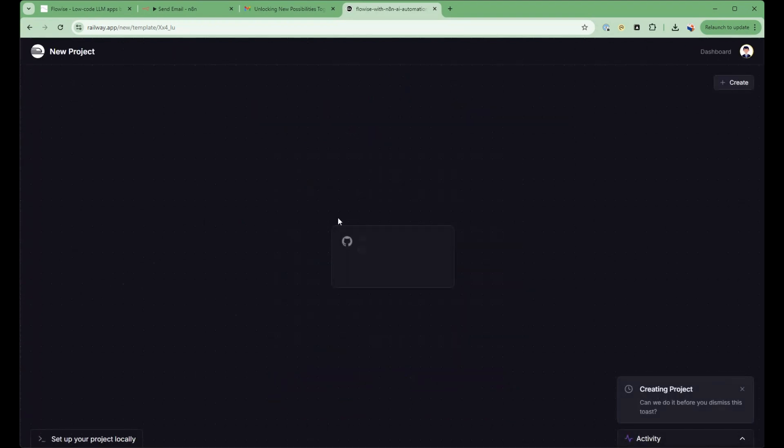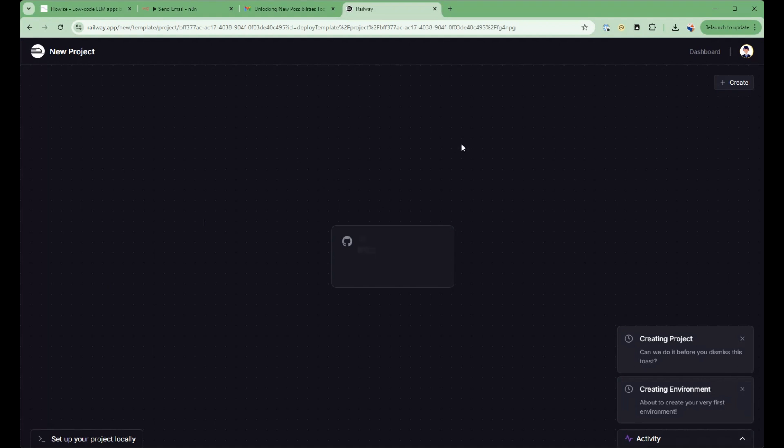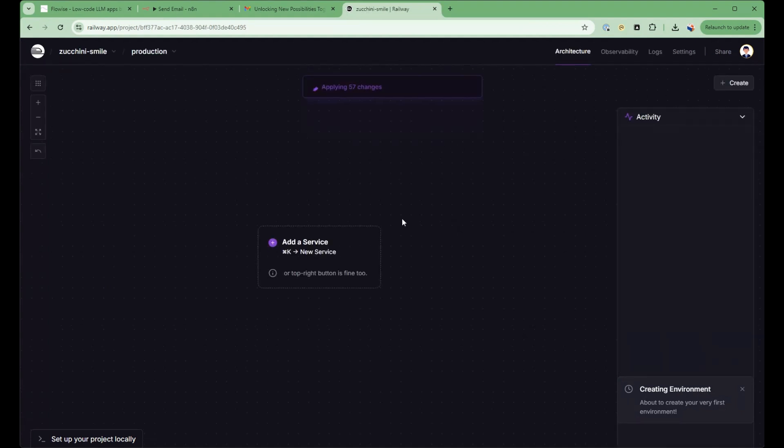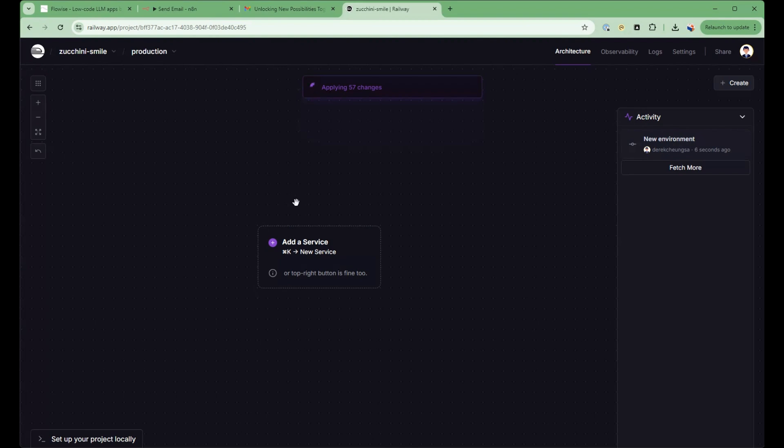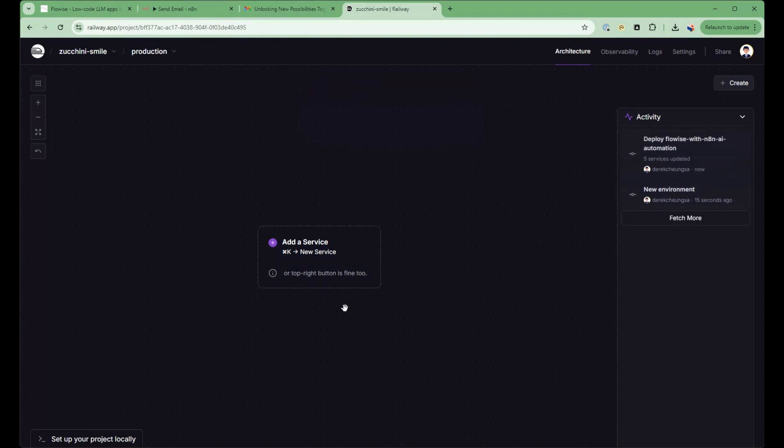And in about five minutes, you'll have both N8n and FlowWise available as part of the service. It costs about $7 to $8 per month to run both, but it's very effective. So let me just show you this once it's completed.